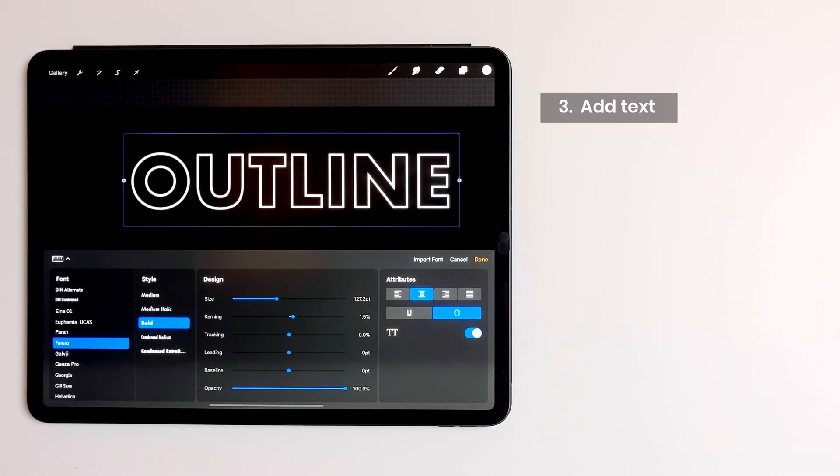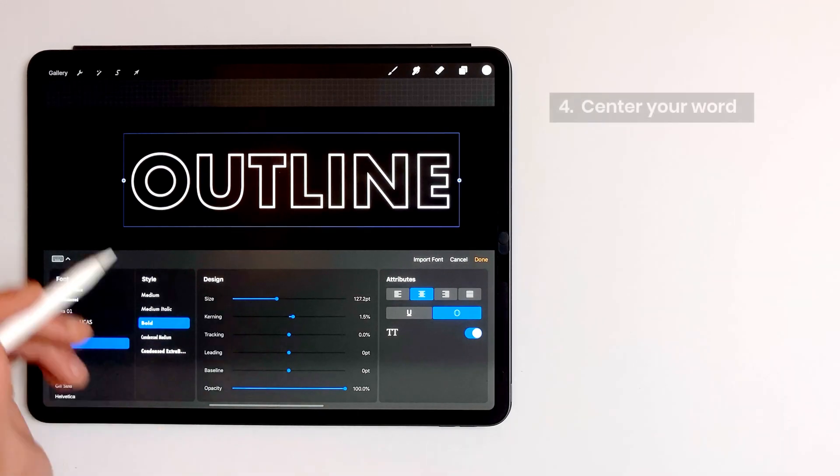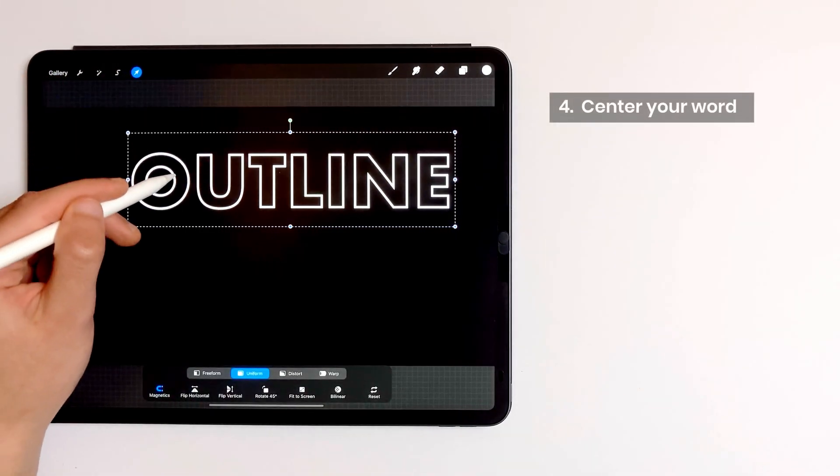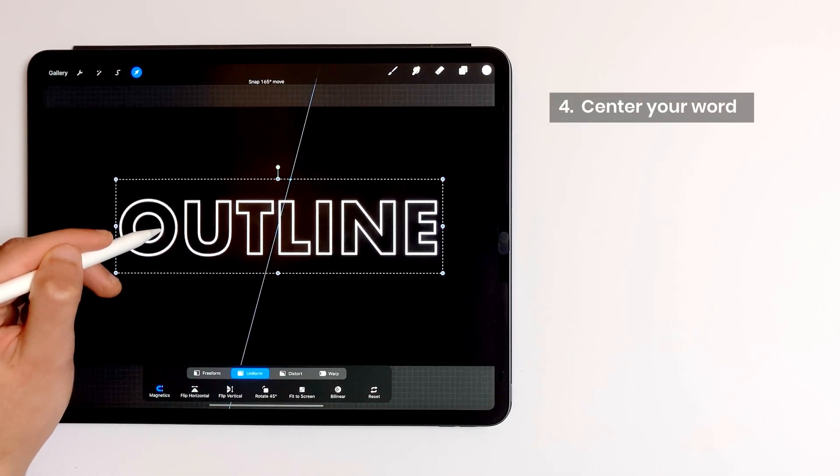And here's the option we are looking for, the outline. Now I tap on the transform tool and put my word in the center of my canvas.